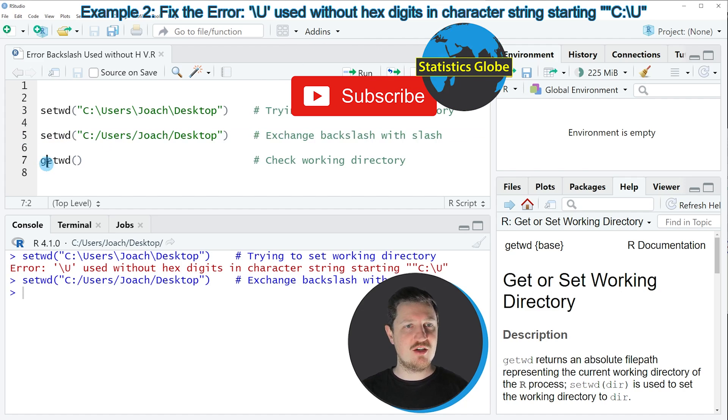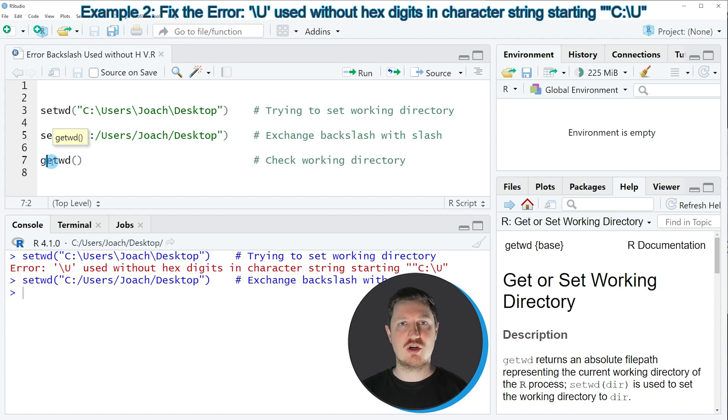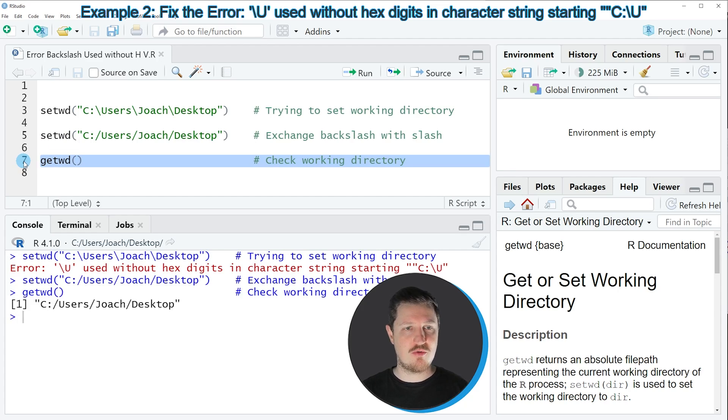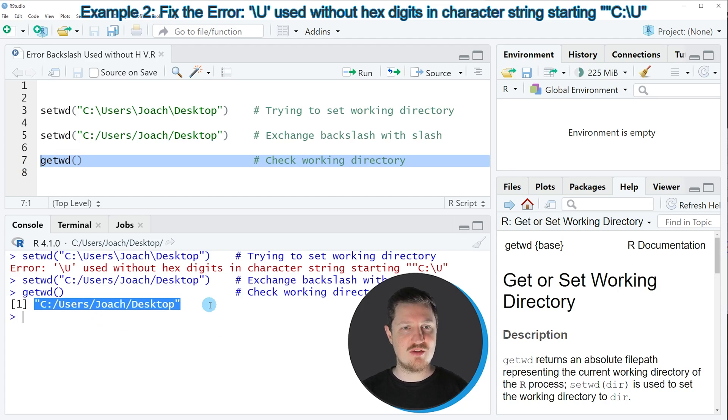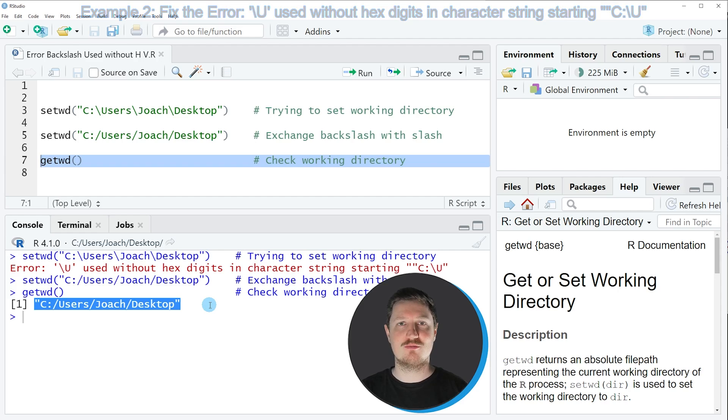You can also see that our change of the working directory has worked properly by using the getwd function as you can see in line seven of the code. And after running this line of code, you can see that we have properly changed the working directory to the desktop of my computer.